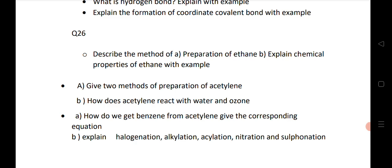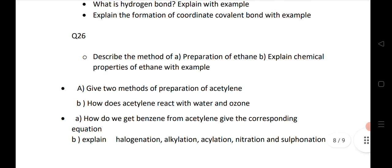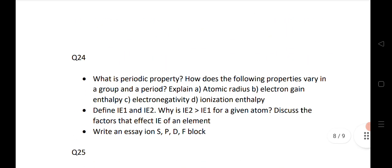The 26th bit covers methods of preparation of ethane, explaining the chemical properties of ethane. The next question for bit 26 from organic chemistry: give two methods for the preparation of acetylene, and how does acetylene react with water and ozone. That is the last question from organic chemistry. So for each bit of the chemistry paper, I have given three questions — these are very important questions for the last minute.